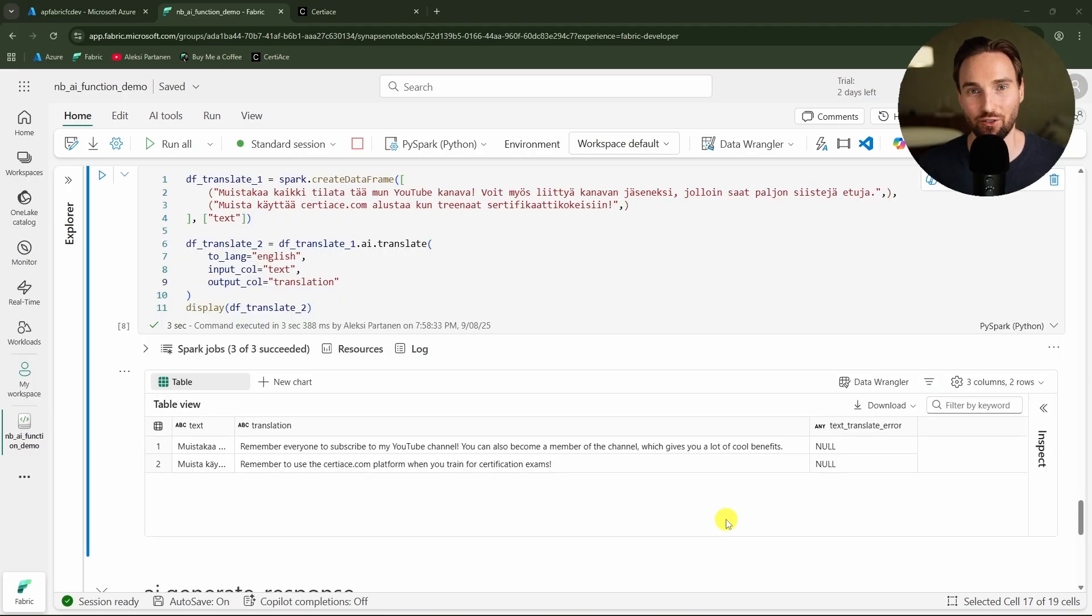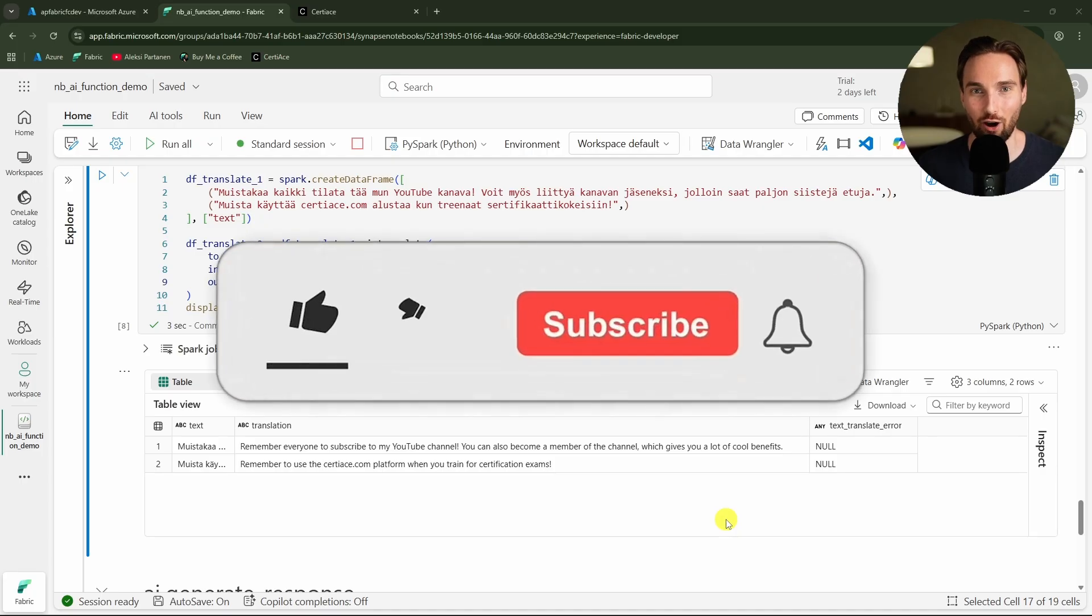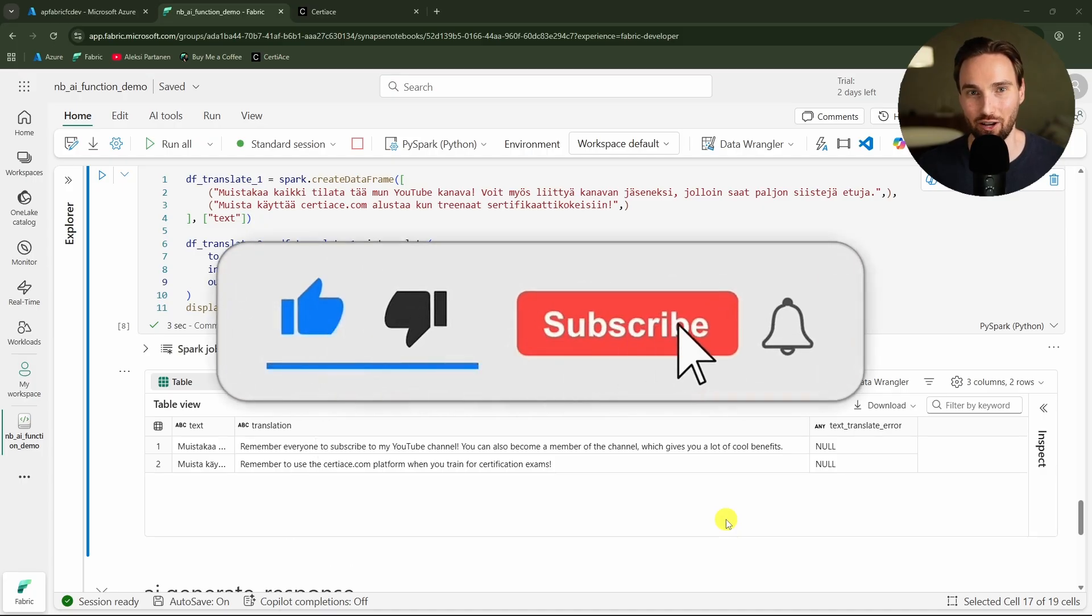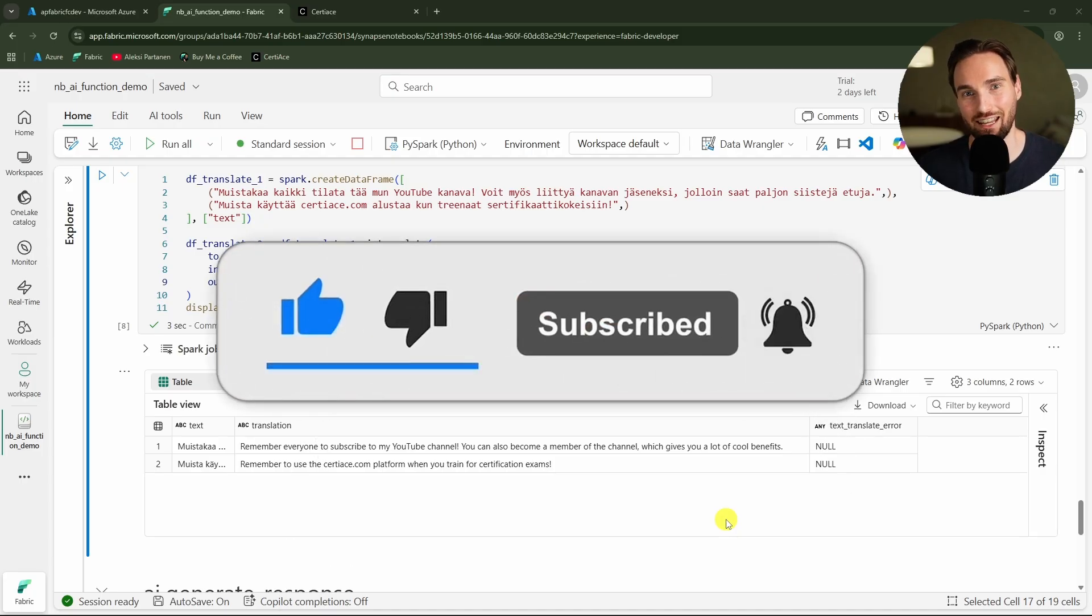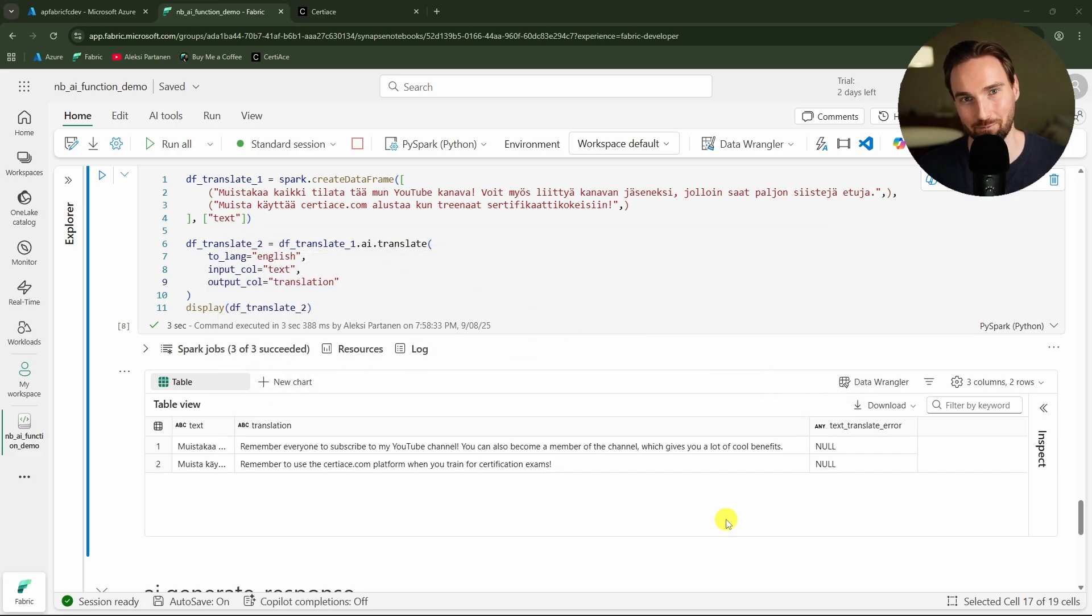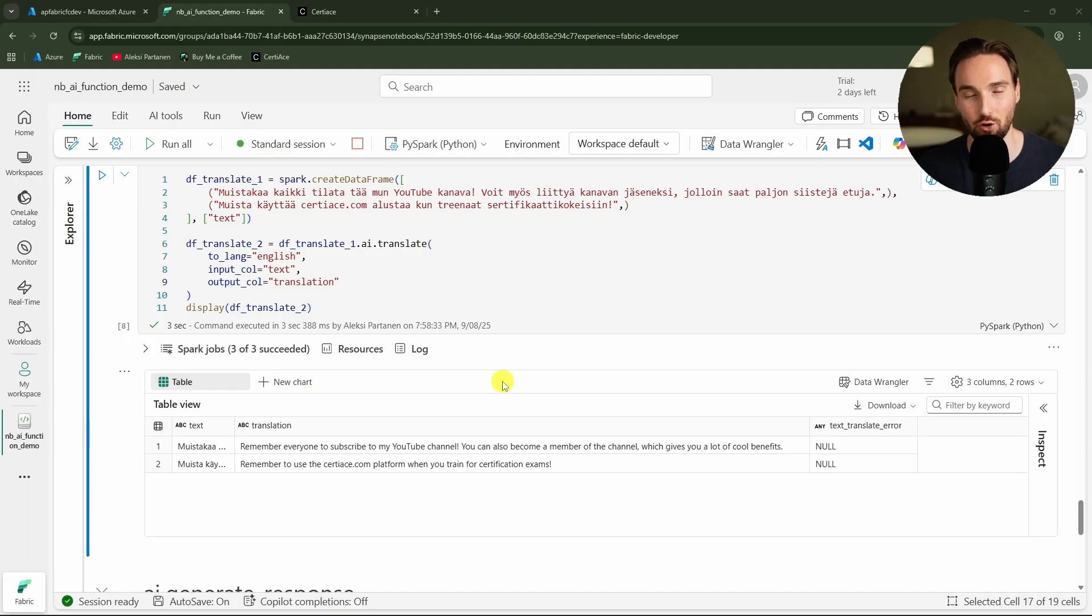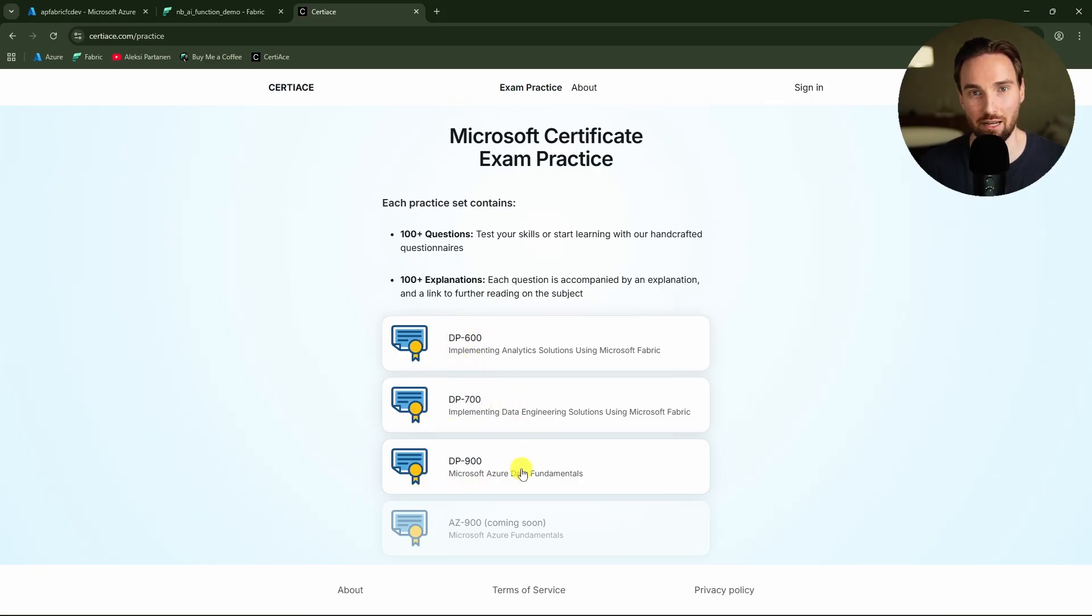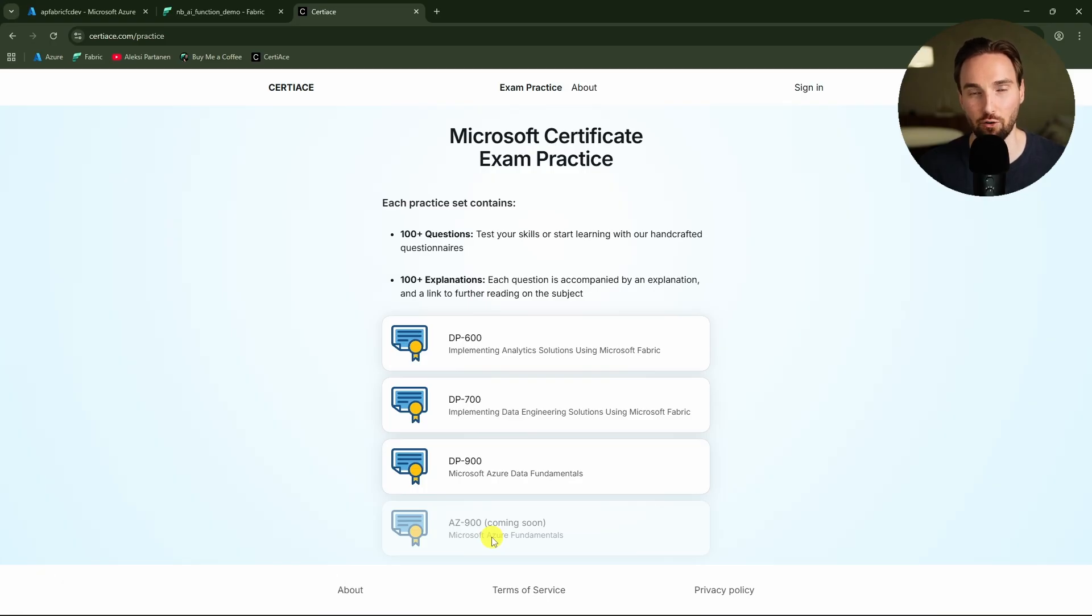Now the texts have been translated. The first one actually says remember everyone to subscribe to my YouTube channel and you can also become a channel member that gives you a lot of cool benefits. And the next one says remember to use the 30Ace.com platform when you train for certification exams. Because in the 30Ace platform we have some custom-made practice questions for DP-600, DP-700, DP-900, and also AZ-900 is coming there soon. I'm one of the co-founders of the platform and all the questions on this platform are custom-made.